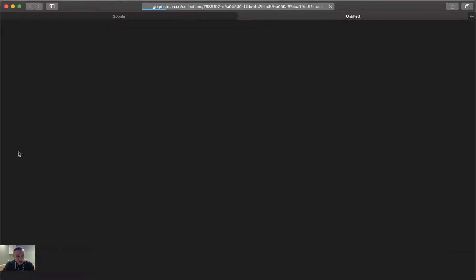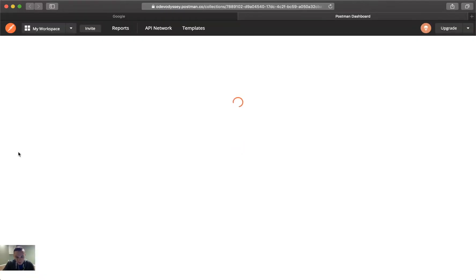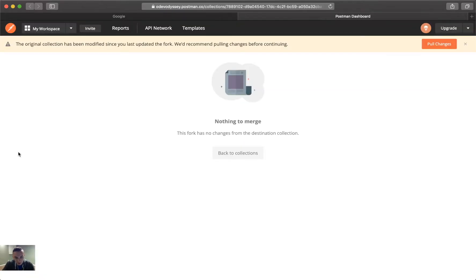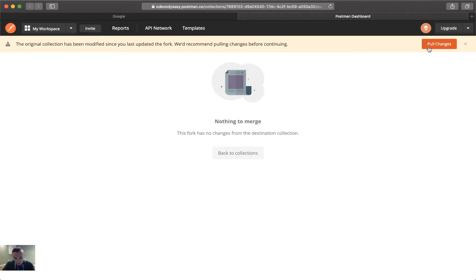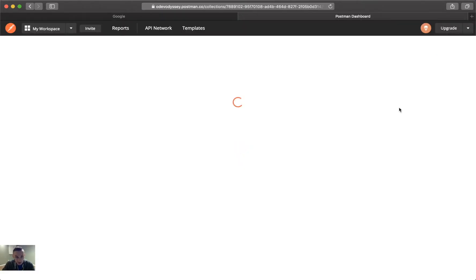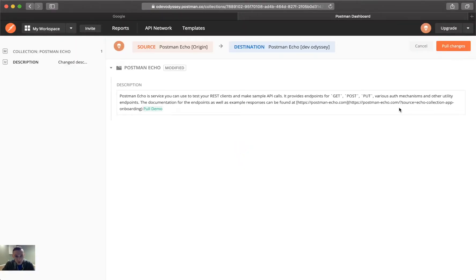So, what this says, it directs us to our browser, and in here, you'll see that there's nothing to merge. However, it says the original collection has been modified. So, if you go ahead and just pull changes, you don't really get another window, but it'll automatically change what is different.